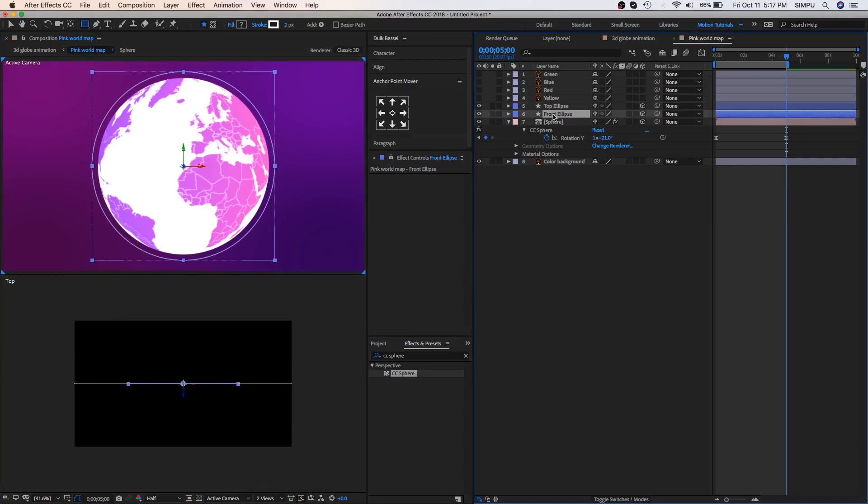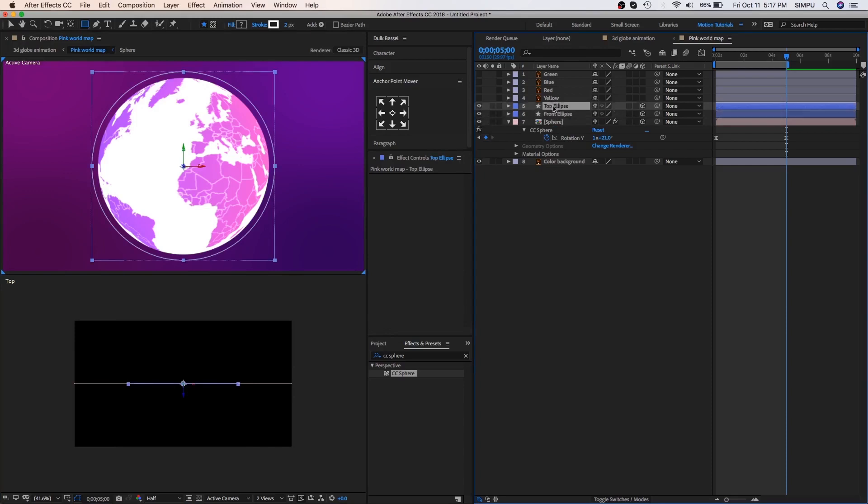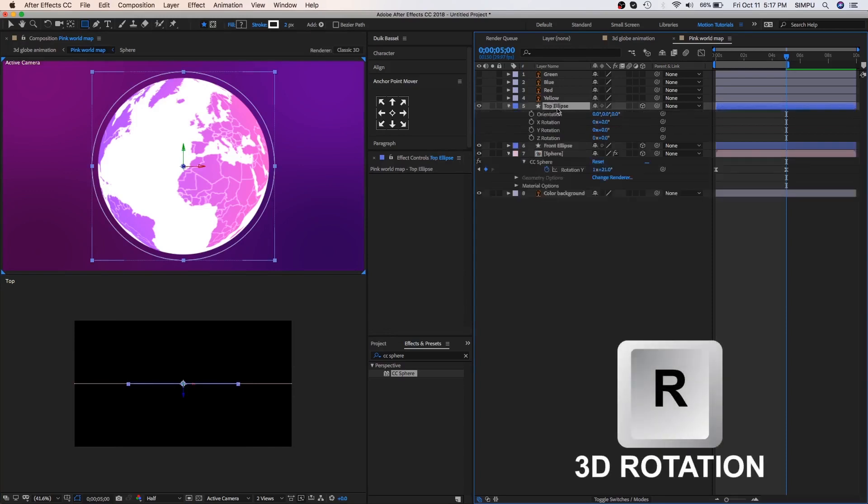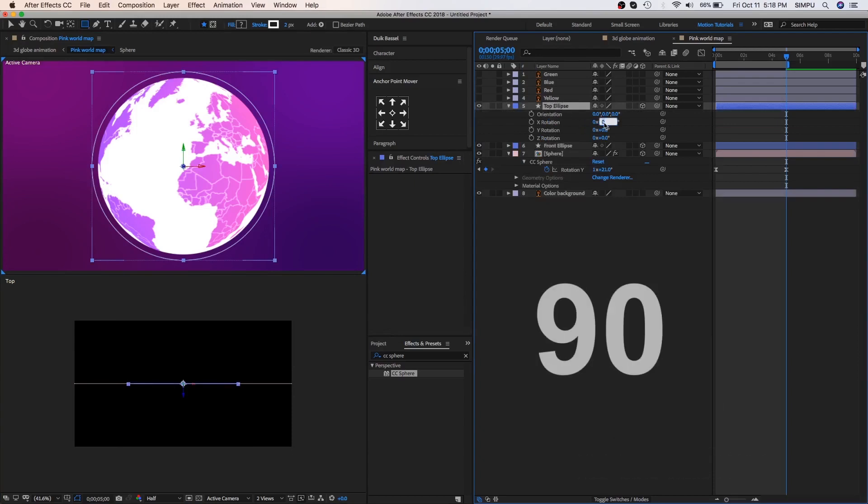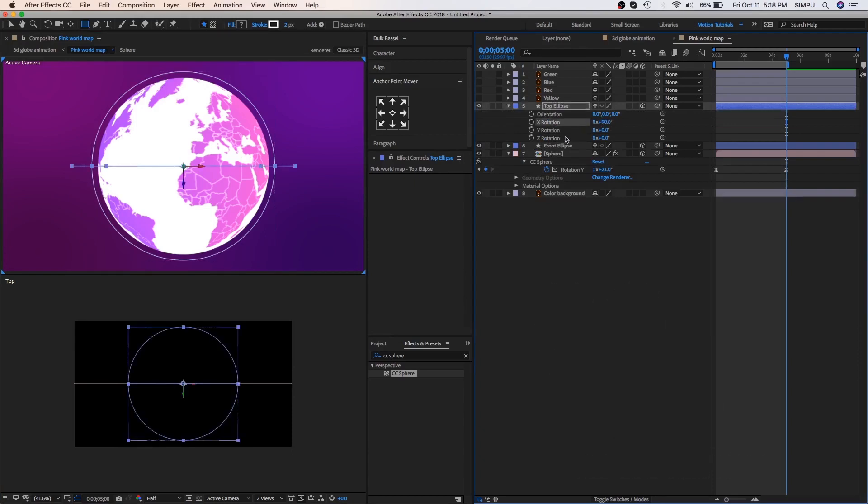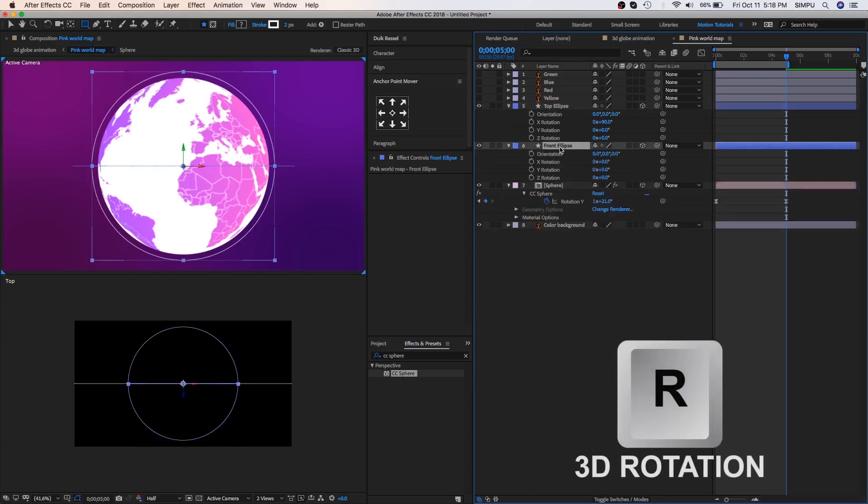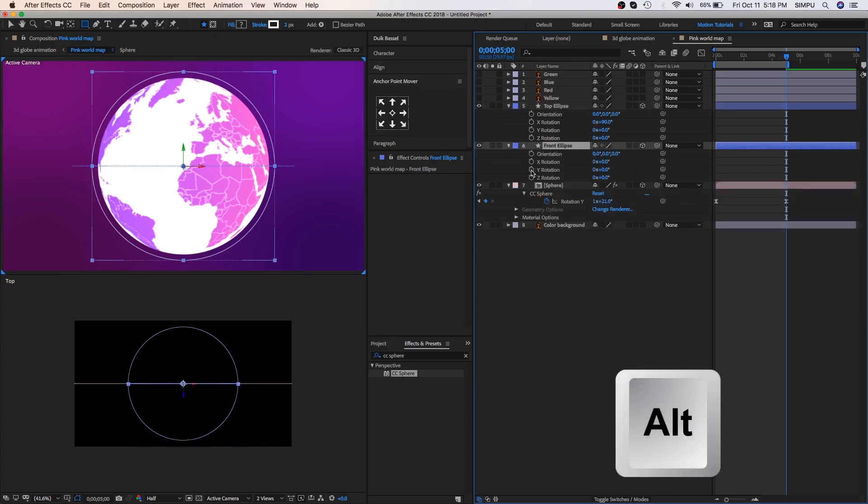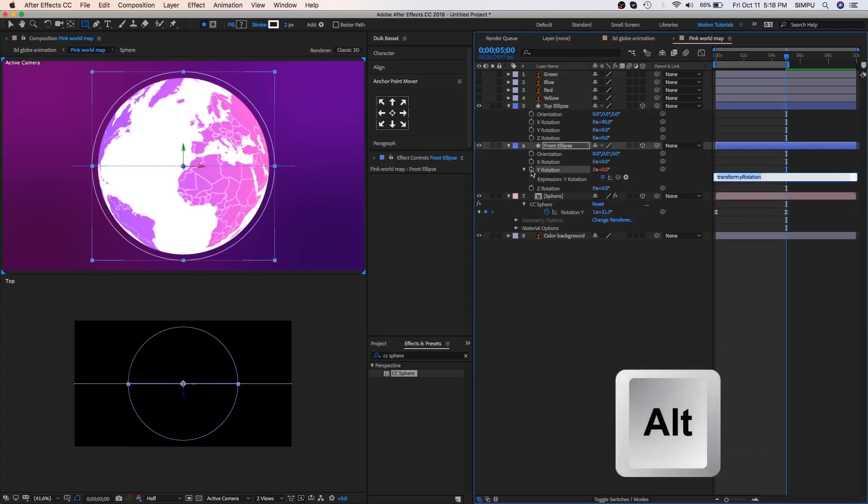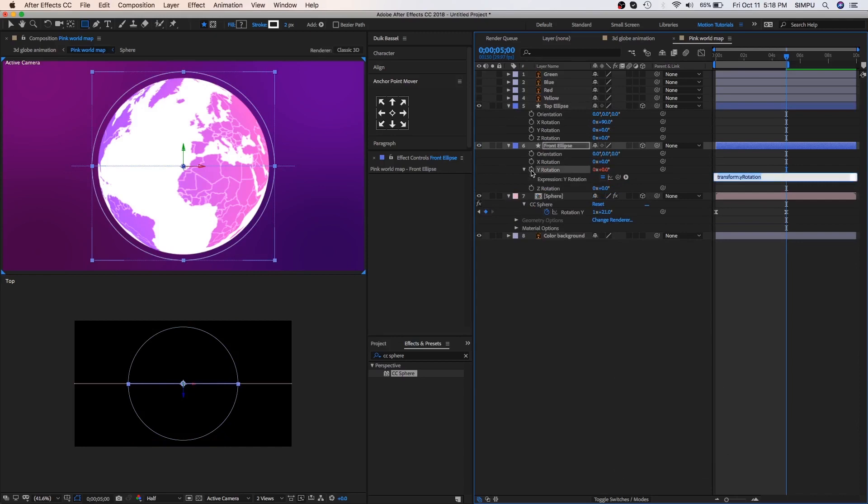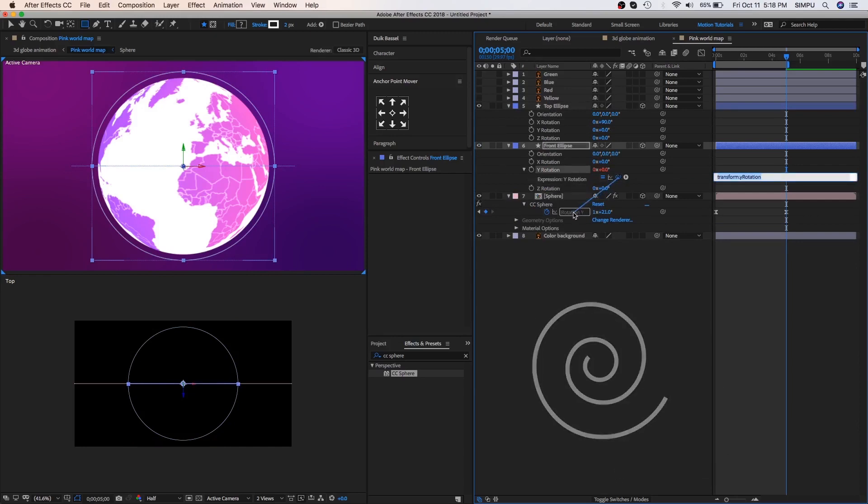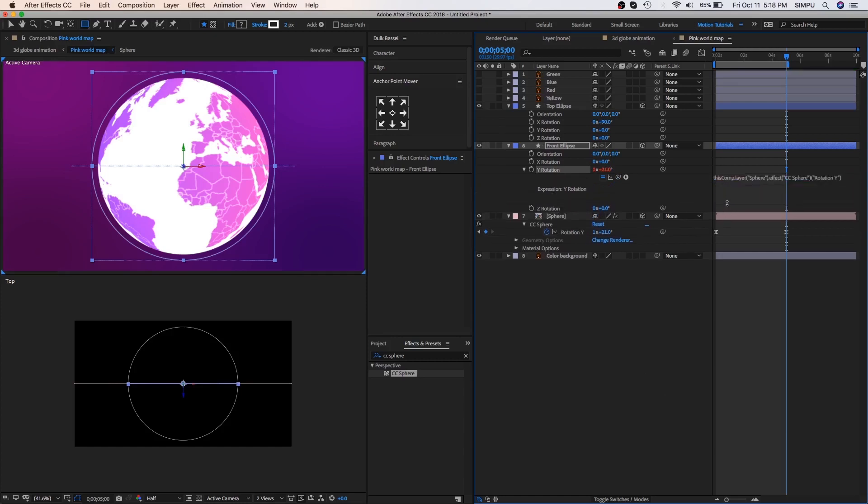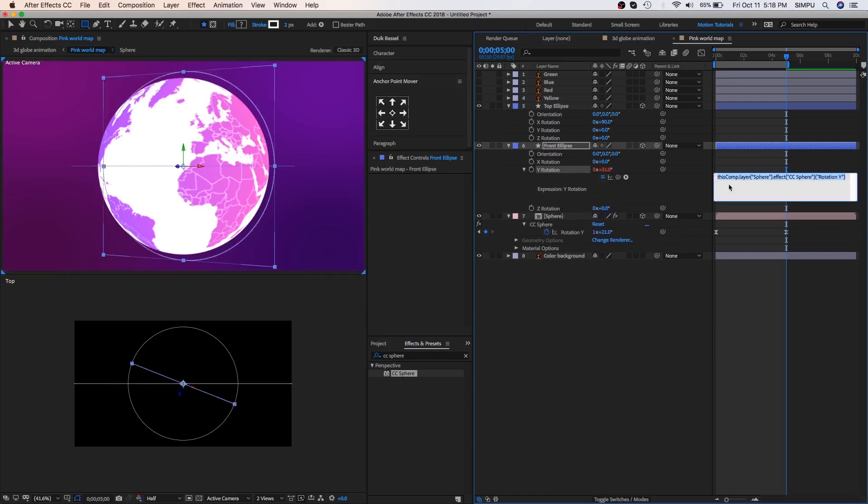When you hide this ellipse from the timeline, so that time you can't see in the active camera. Select top ellipse and press R, this is keyboard shortcut of 3D rotation. Put the 90 value in X axis then again select front ellipse and press R. Hold alt and click on Y axis stopwatch icon button and then drag pickwhip tool on CC Sphere layer. So as you can see, we have copied the rotation Y axis on front ellipse.